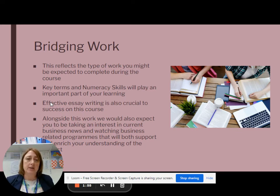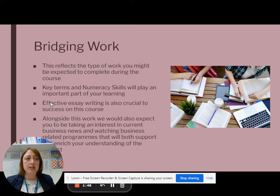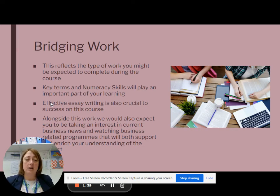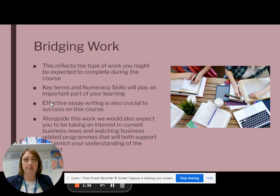We're going to give you a key terms test, so there's a list of words to learn, and we're also going to test you on some basic numeracy skills. Both will be tested in the first few weeks of term. We're also going to give you a short essay to write, where we're really looking for your ability to evaluate and analyze some information.